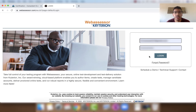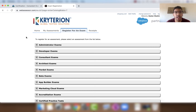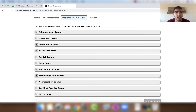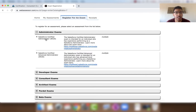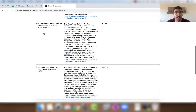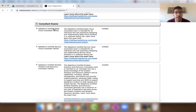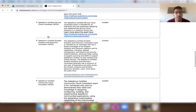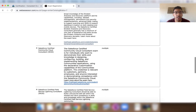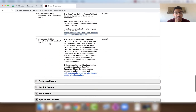I'm going to log in to webassessor.com. To sign up for a Salesforce certification, click 'Register for an Exam'. We have Administrator exams — Salesforce Certified Admin and Advanced Admin; Developer exams — Platform Developer 1, Platform Developer 2, and Certified B2C Commerce Developer; and Consultant exams — Sales Cloud Consultant, Service Cloud Consultant, Einstein Analytics and Discovery Consultant, Community Cloud Consultant, and other consultant exams.